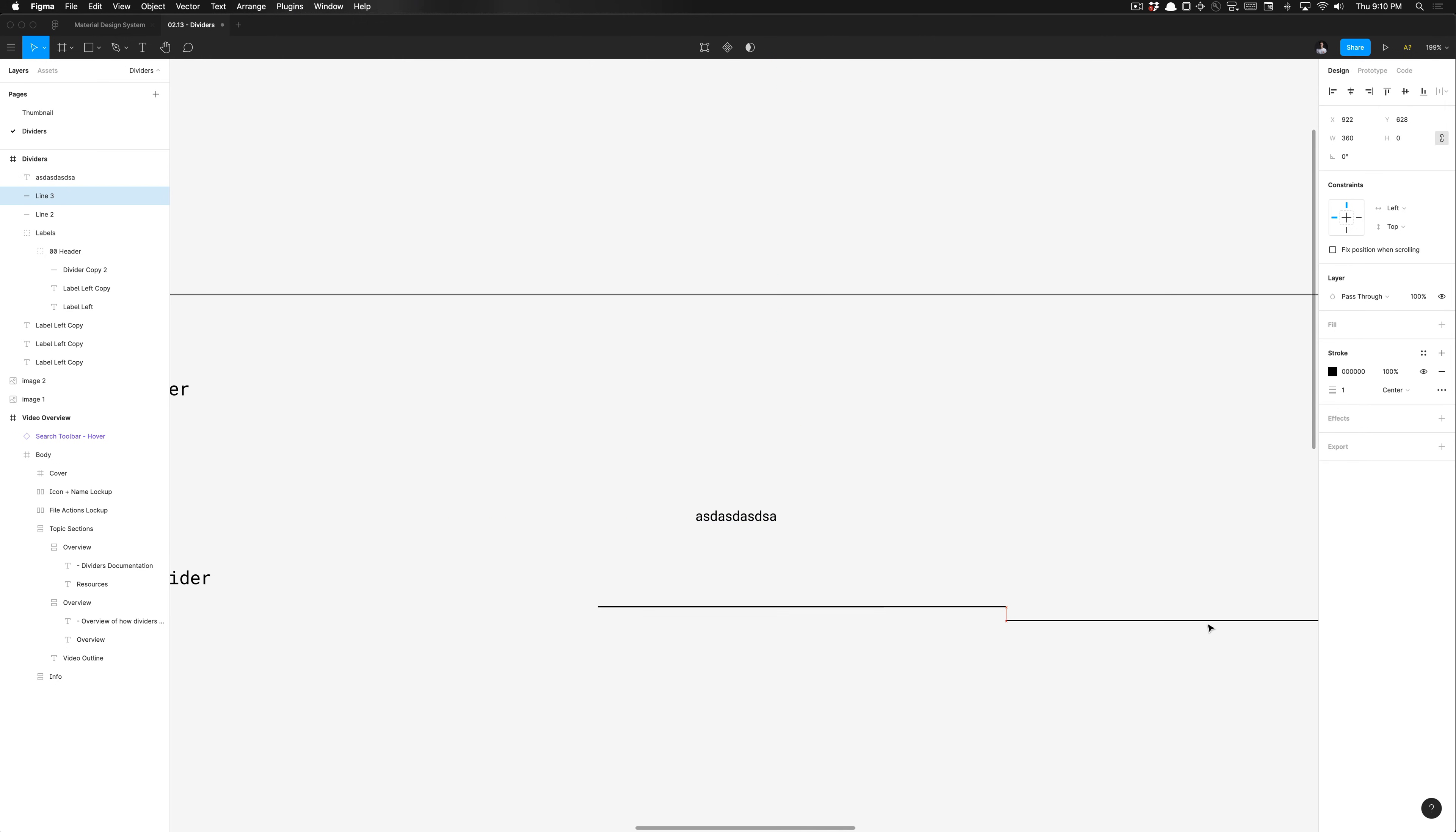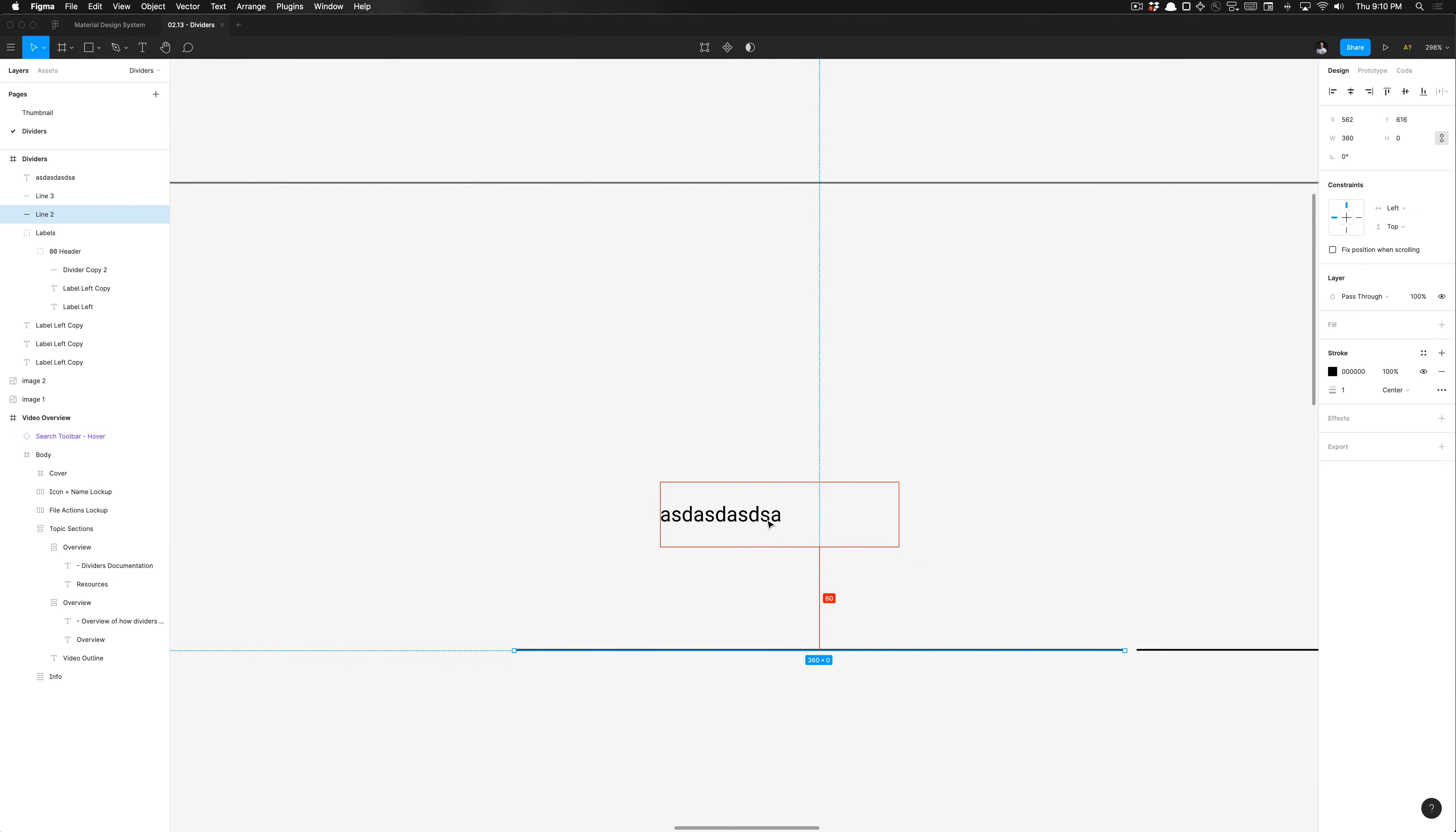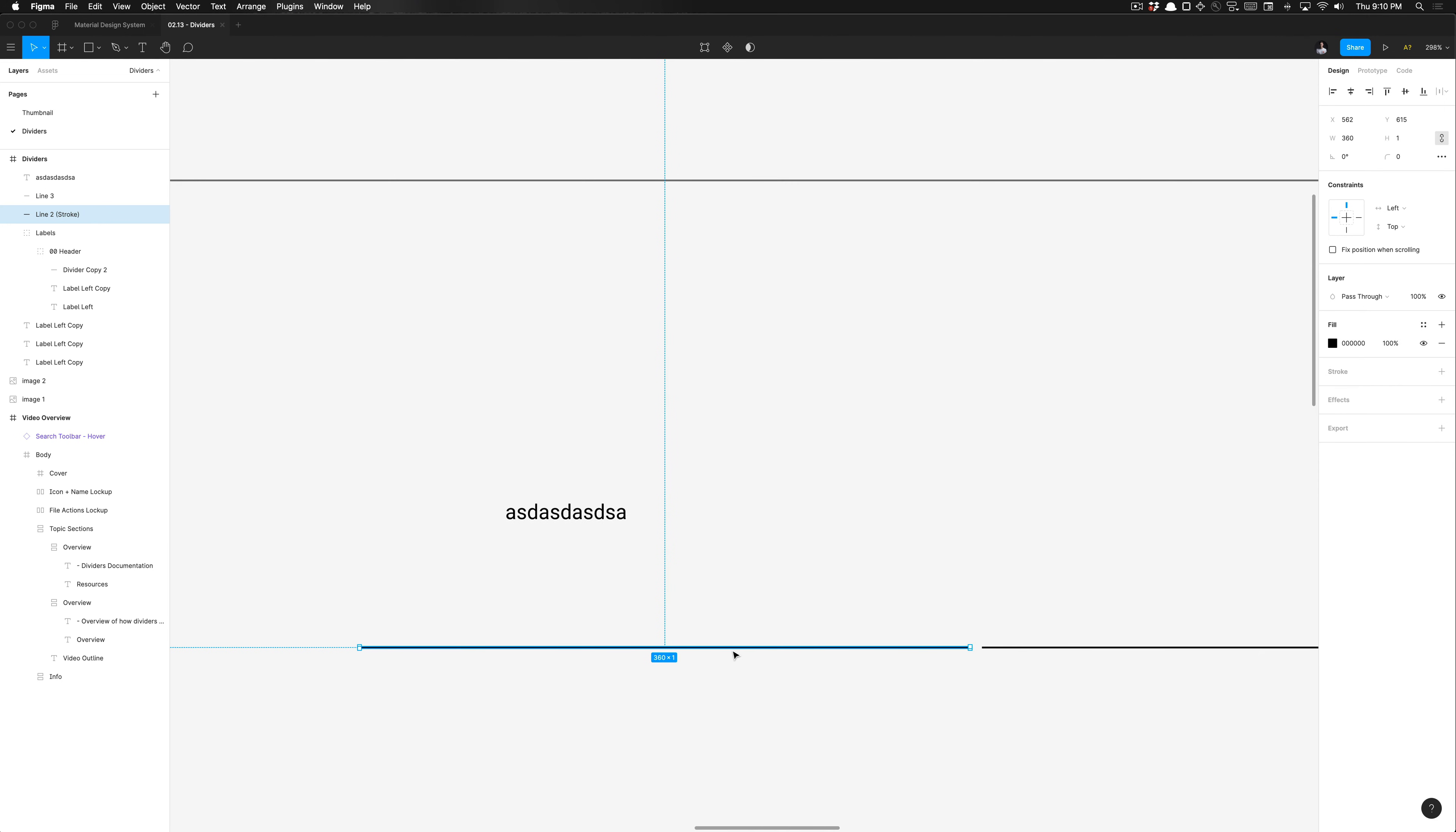If I go ahead and now change this from stroke, you'll notice the distance is 60 dips. But watch when I change this to outline stroke. I outline the stroke, it'll change it to a fill. And then you'll notice that now the distance is set to 59 pixels.